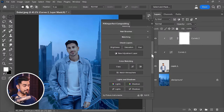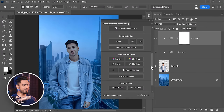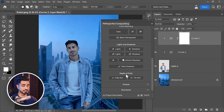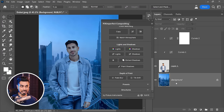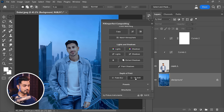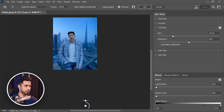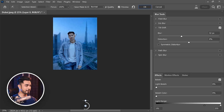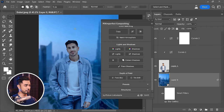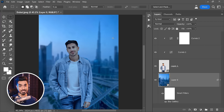Another thing we do to create separation is blurring the background, and we have a Depth of Field section for that. Select the background — this is a raster layer that is locked — and if you click on something like Tilt Shift, it slowly and gradually blurs toward the background. Let's increase the blur; I think 32 is fine. Hit OK and it creates that fantastic separation for us. It's already looking pretty amazing.